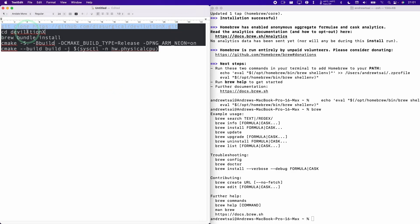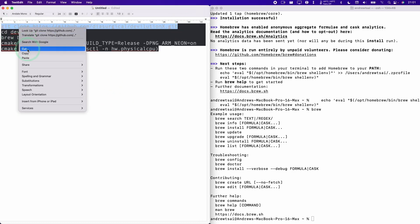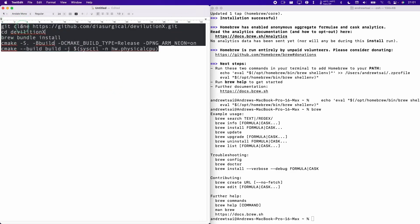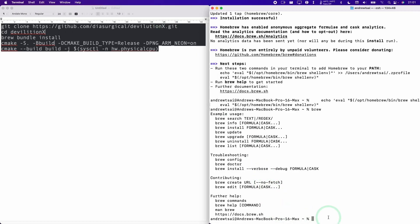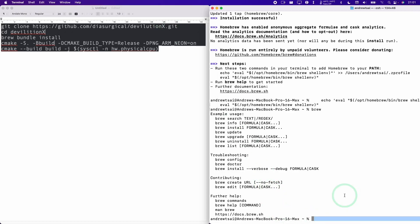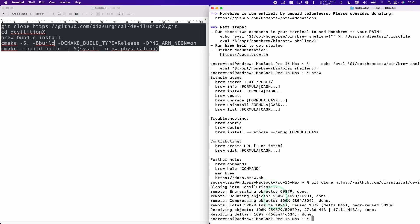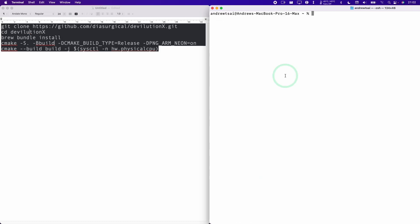So the next thing that we need to do is to copy this first line here, which is cloning the DevilutionX GitHub page. Here we're going to control click and paste and press return. This is going to make a copy of all the source code files that we need. Next we're going to change directory — cd devilutionx — to go into the folder we just downloaded.